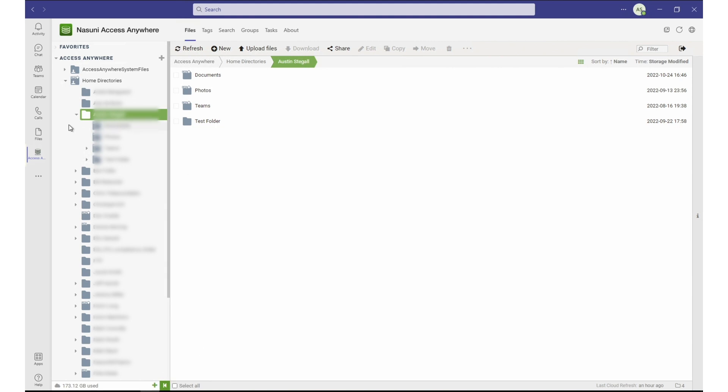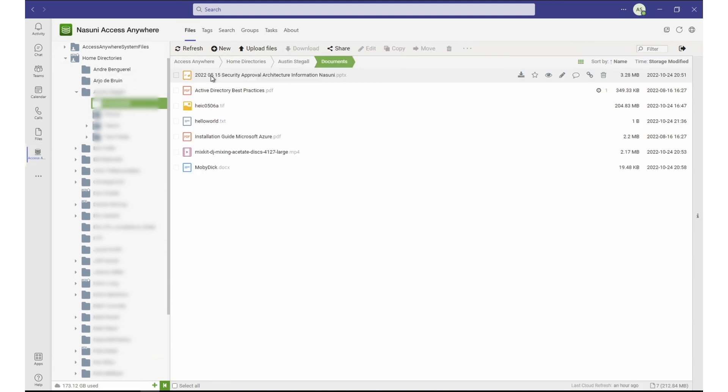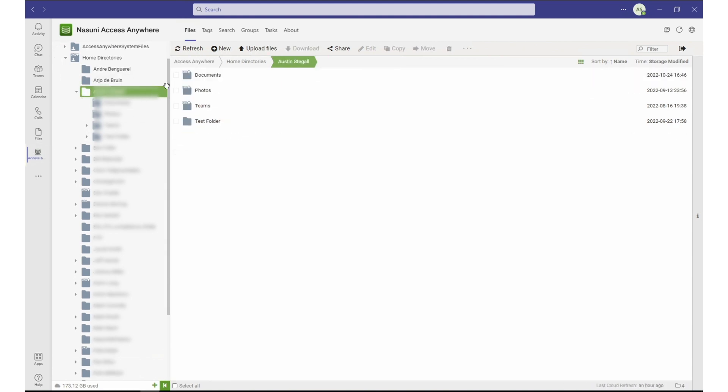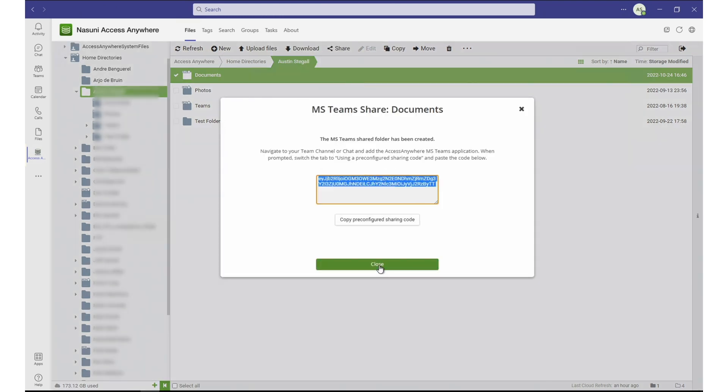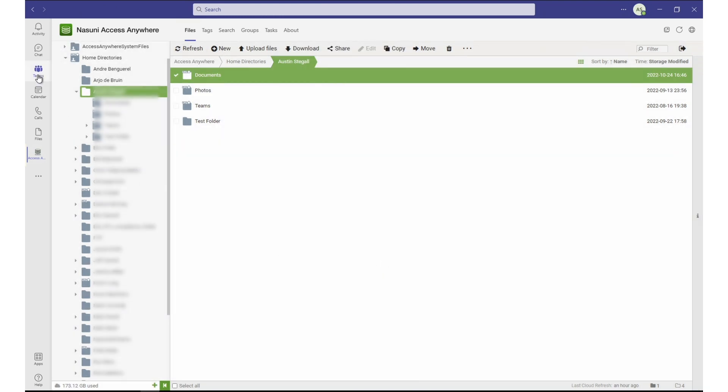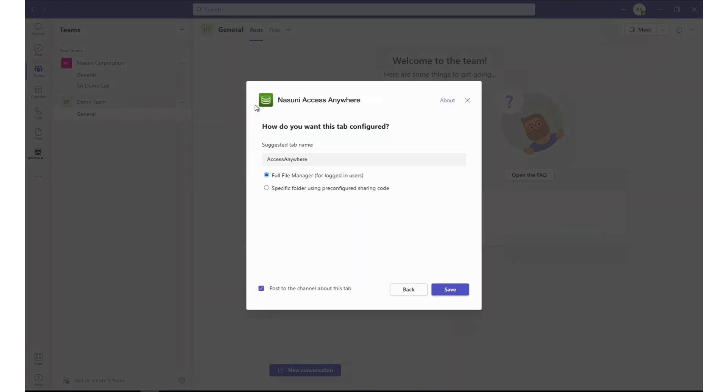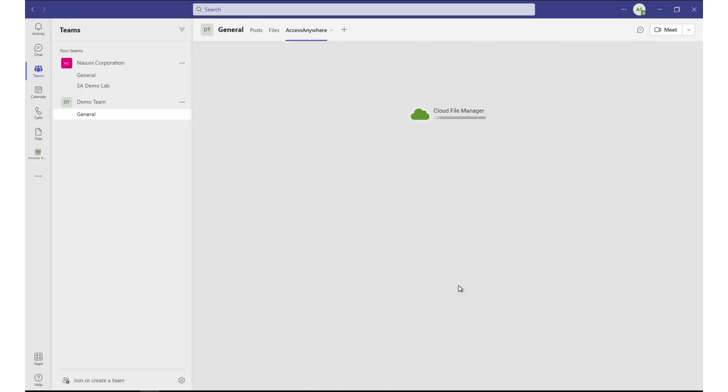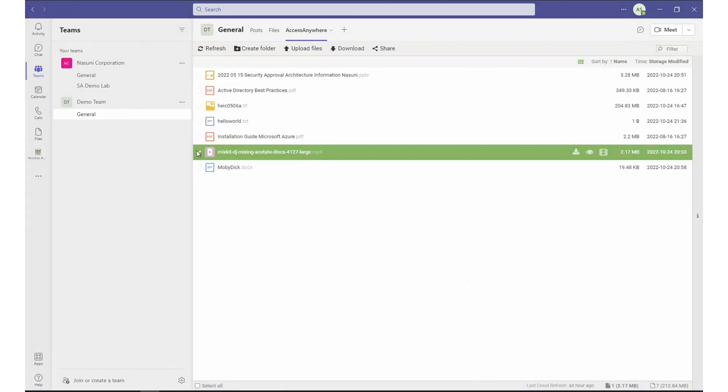Select the folder you want to share with your colleagues. Choose how you would like to share by setting restrictions and functionality, and then copy the sharing code. Open the Teams channel where you would like to add the folder, and use the pre-configured sharing code. With a few simple steps, you now have your folder available within the Teams channel accessible to your team.